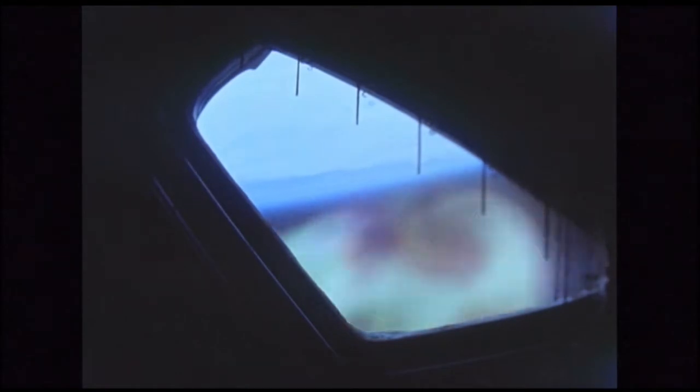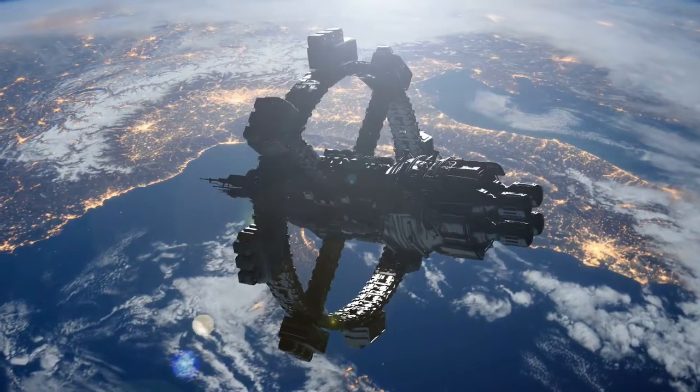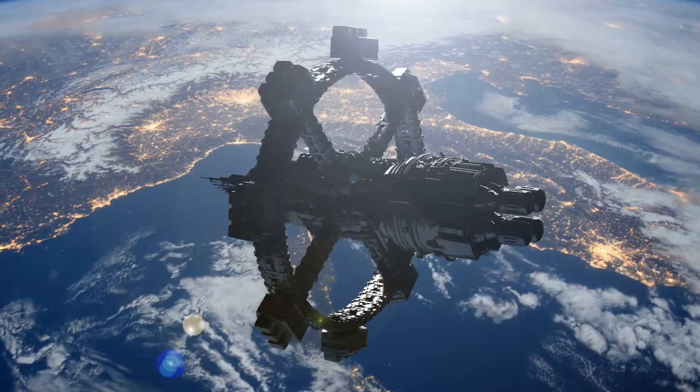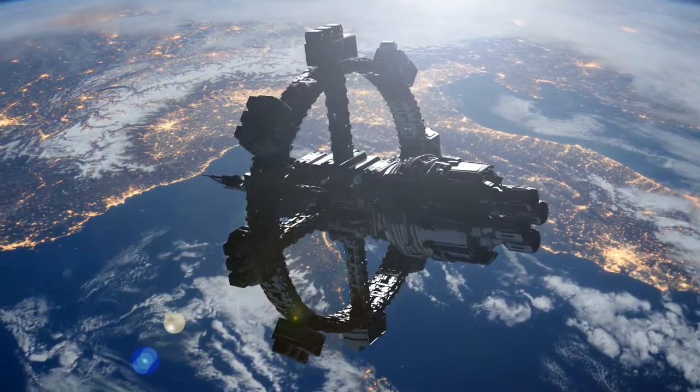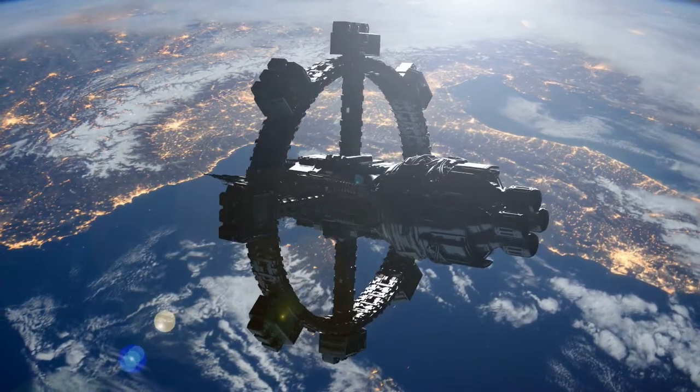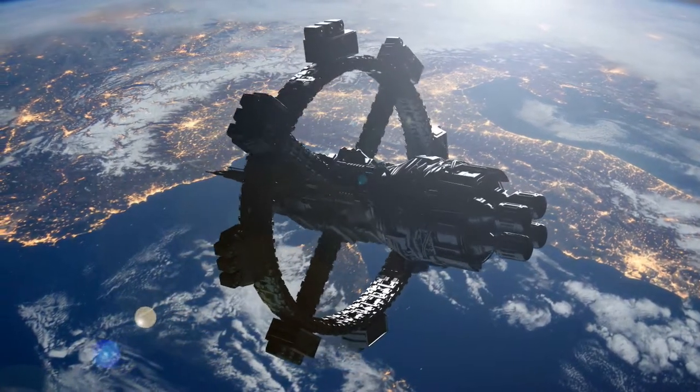If it is constructed in lunar orbit with material sent up from the moon, you could build a truly massive ship, as a magnetic catapult system could send huge amounts of material from the moon to the orbital construction facility.